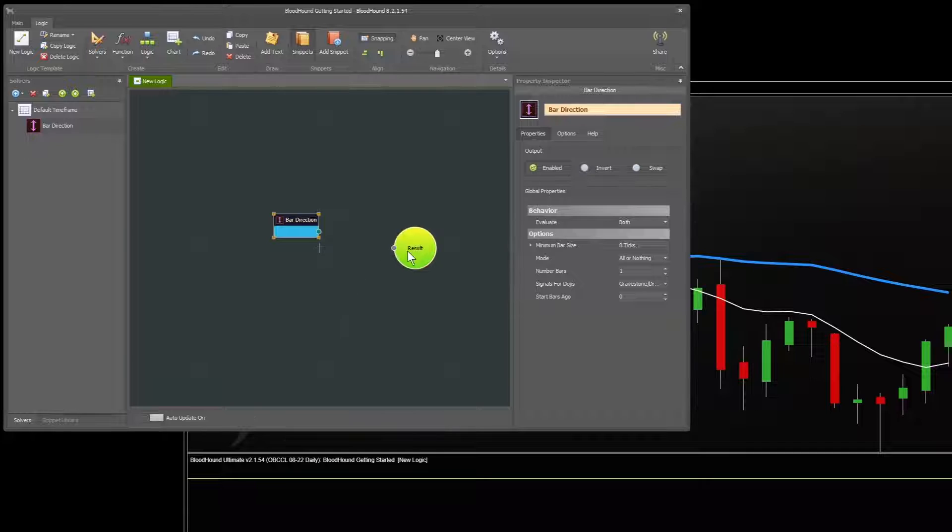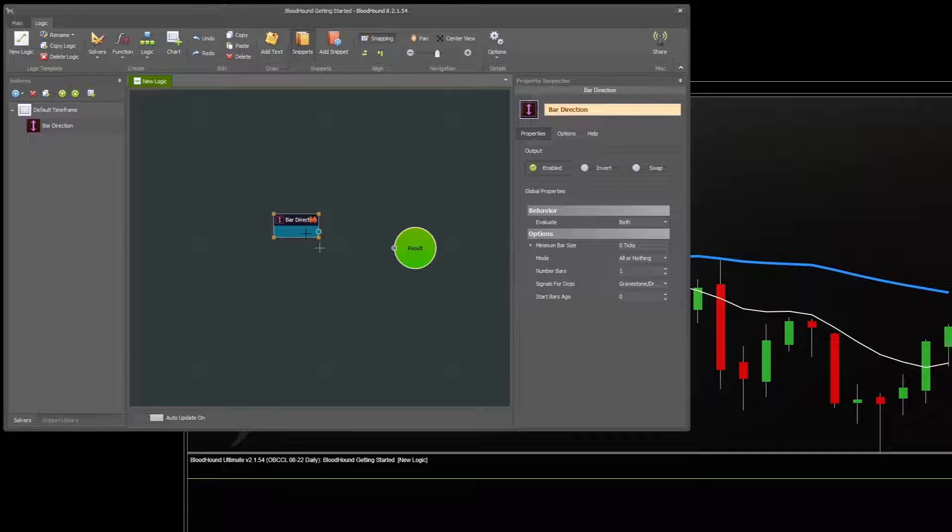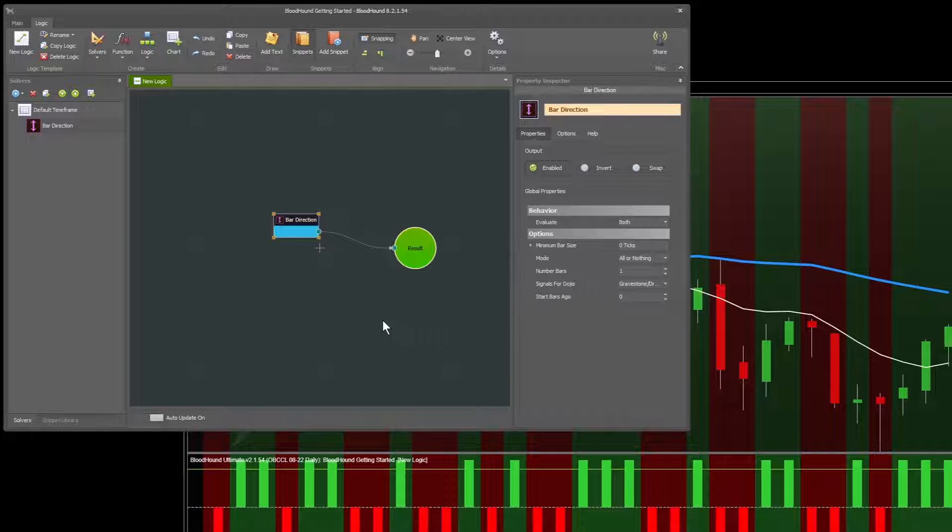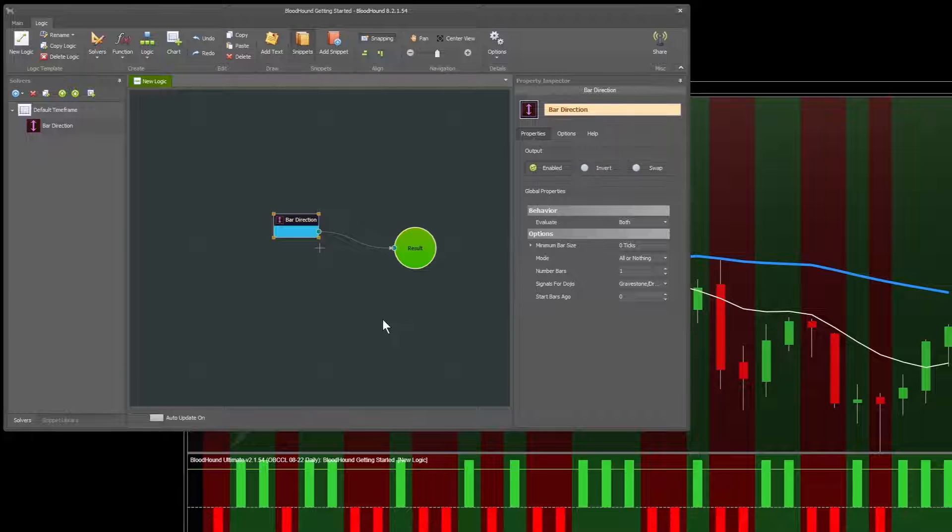And then to connect it to the result node, which is where everything will connect into, we'll just click from the bottom sort of main part of this and drag it over and connect it. Once it's connected to the result node, let go of your mouse, and you can see right away it's producing an output on our chart.